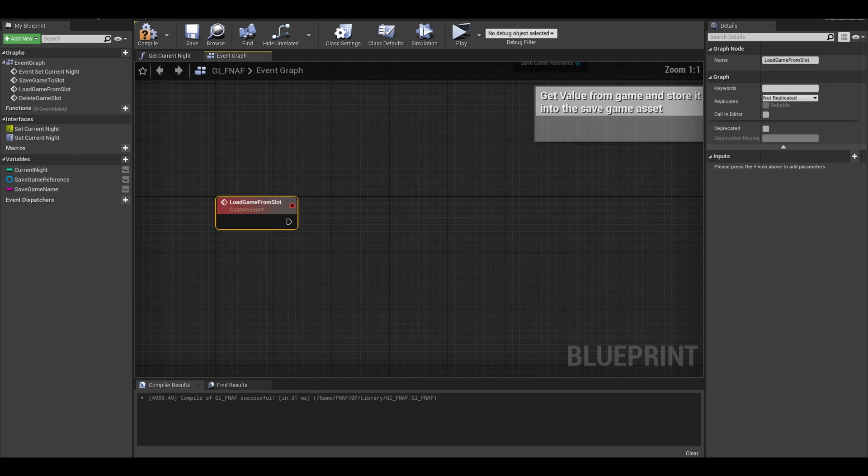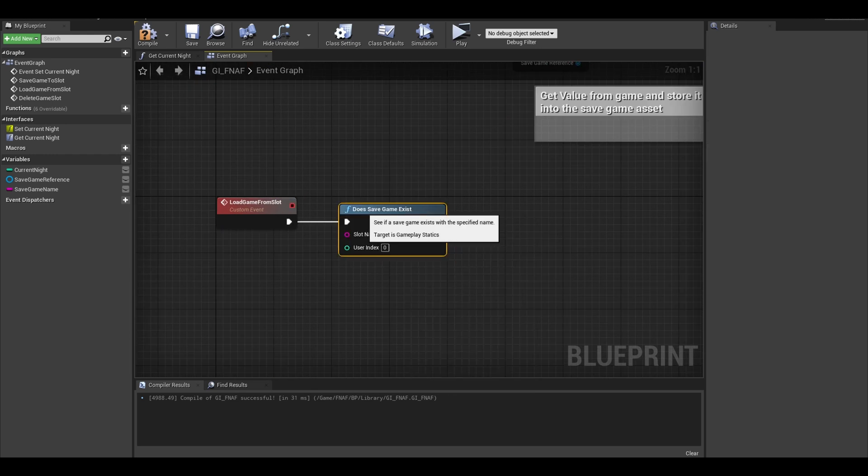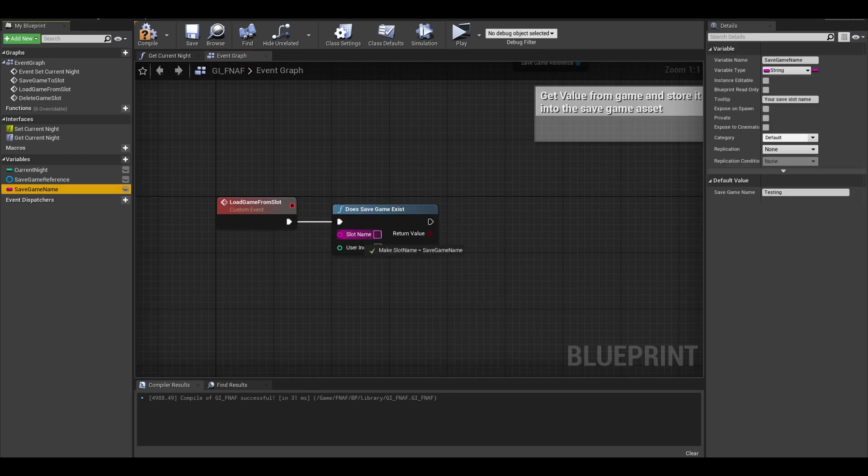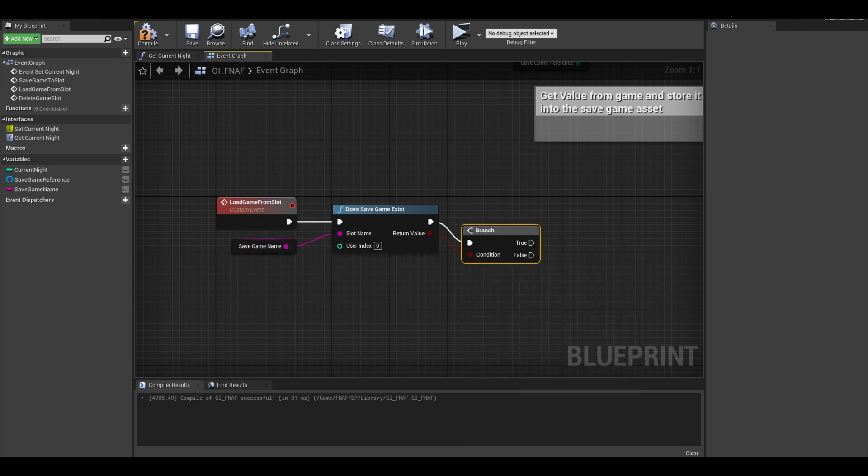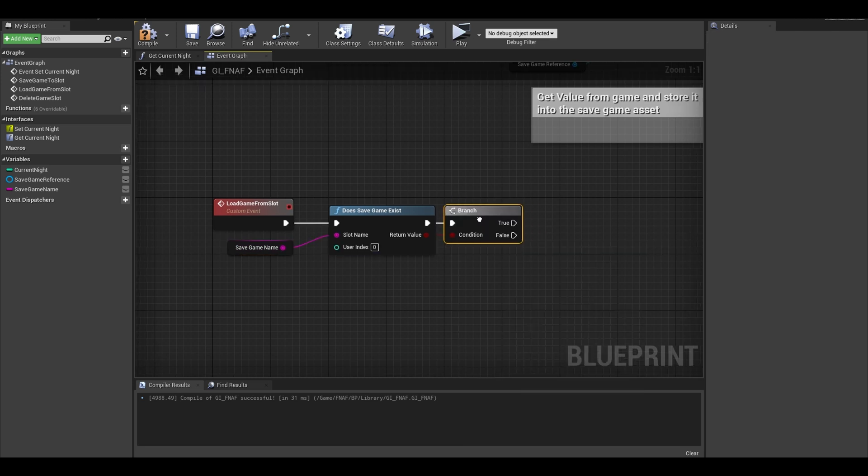Now to do the load game. Get a does save game exist. Put your save slot name here and add a branch. This checks if we have a save slot called testing.